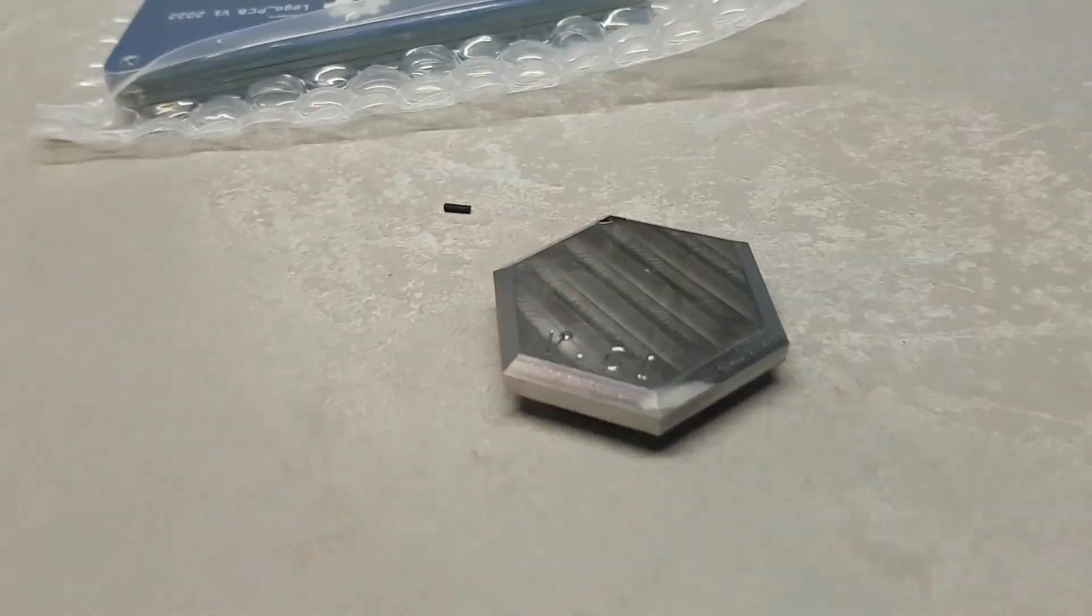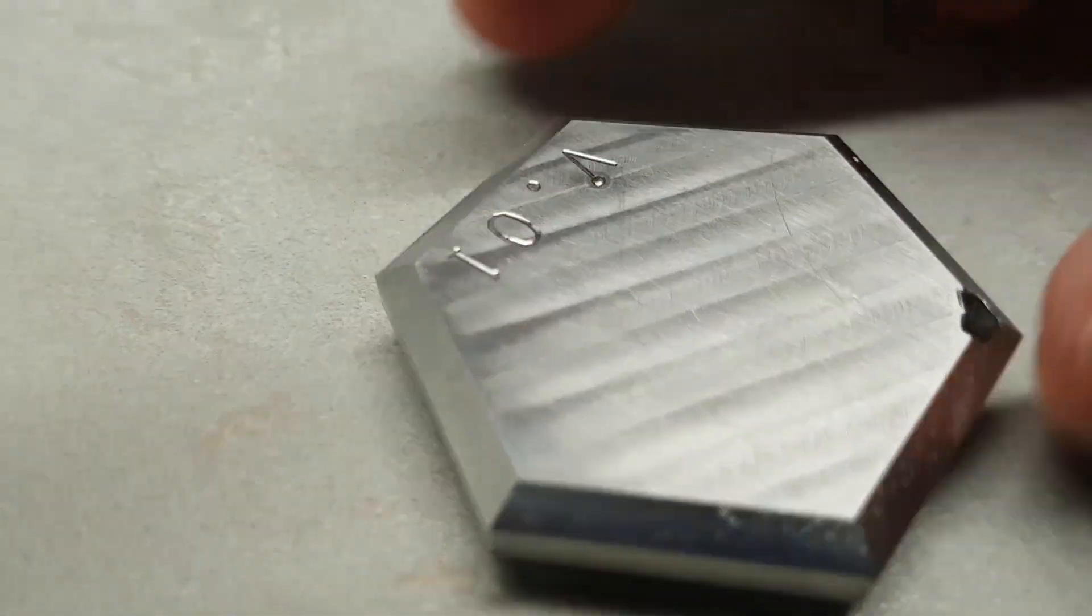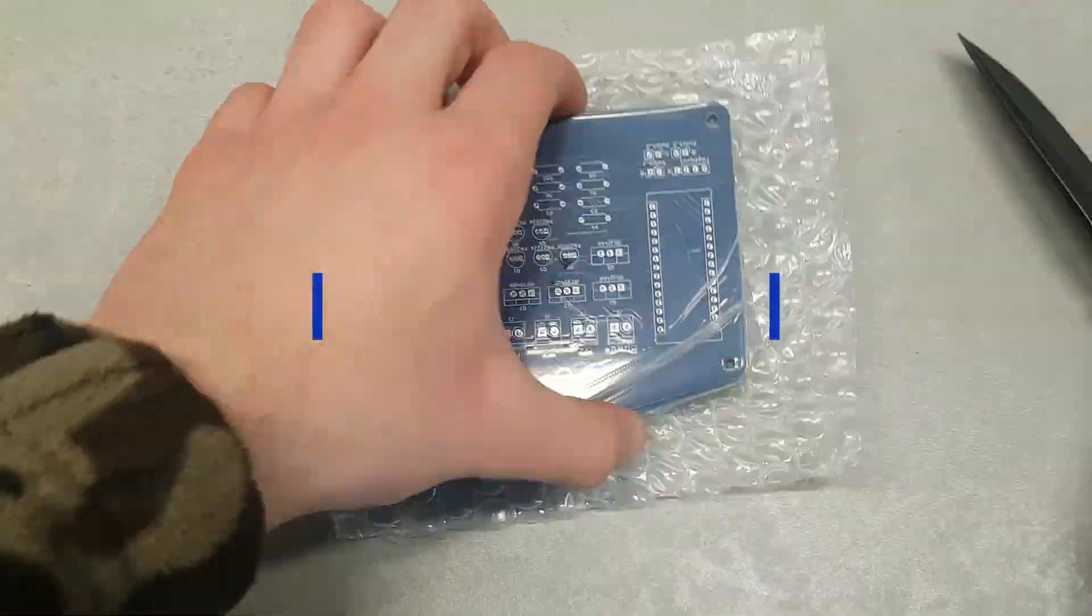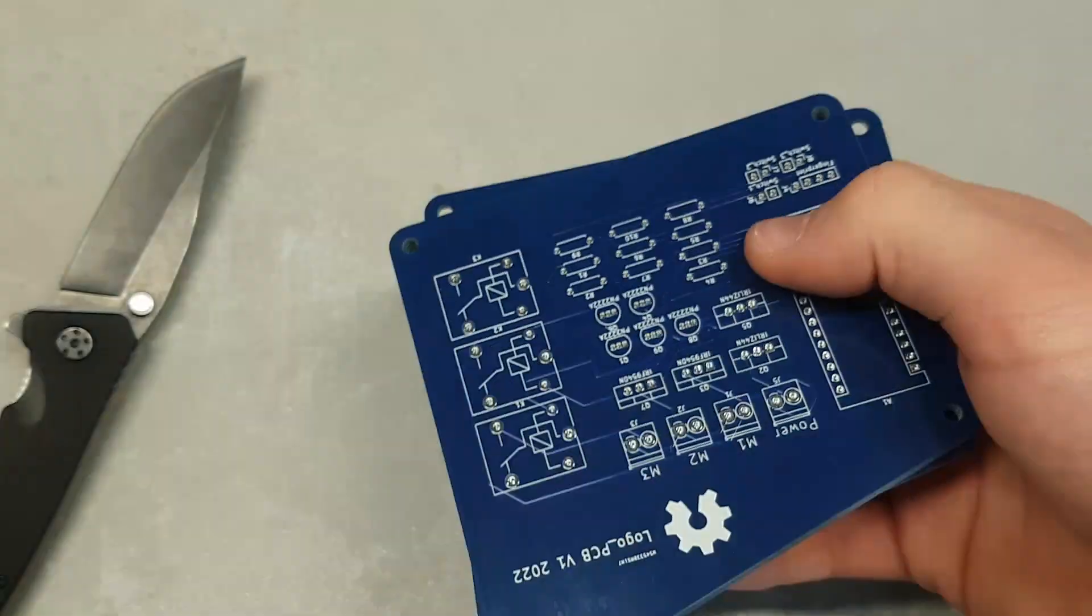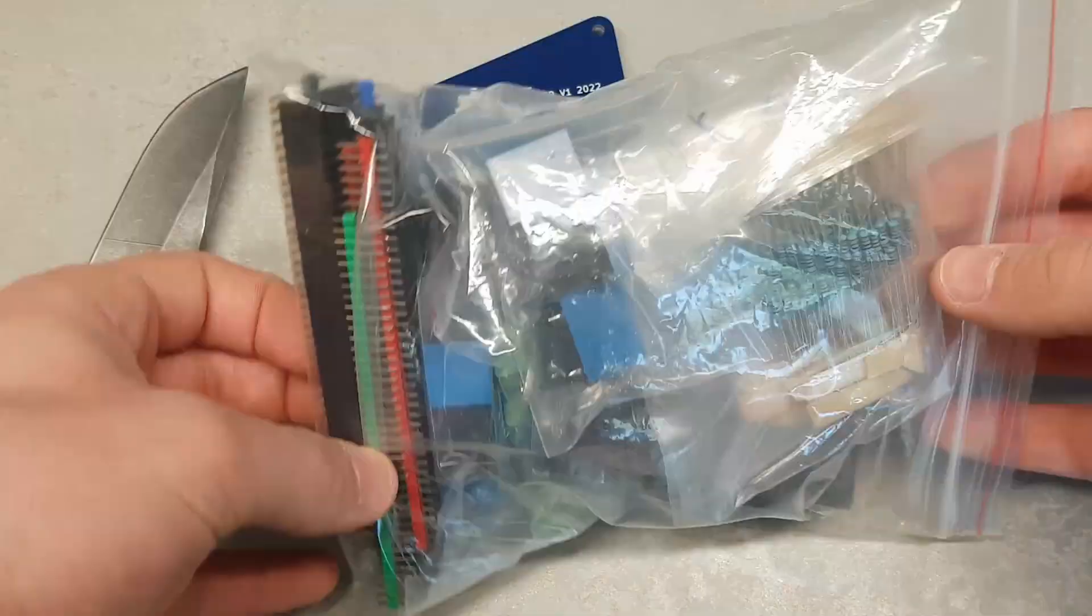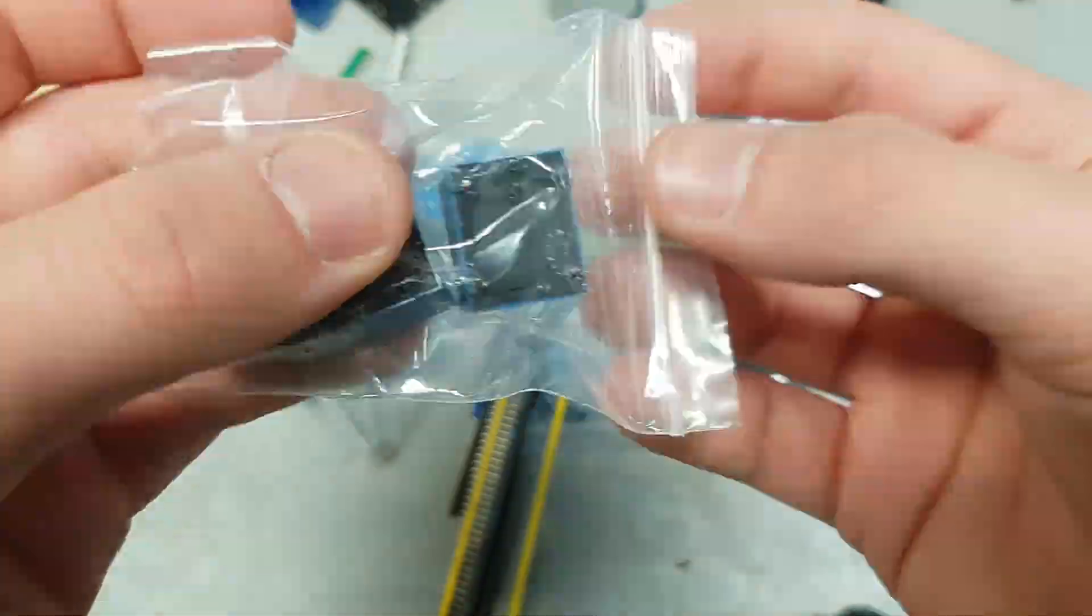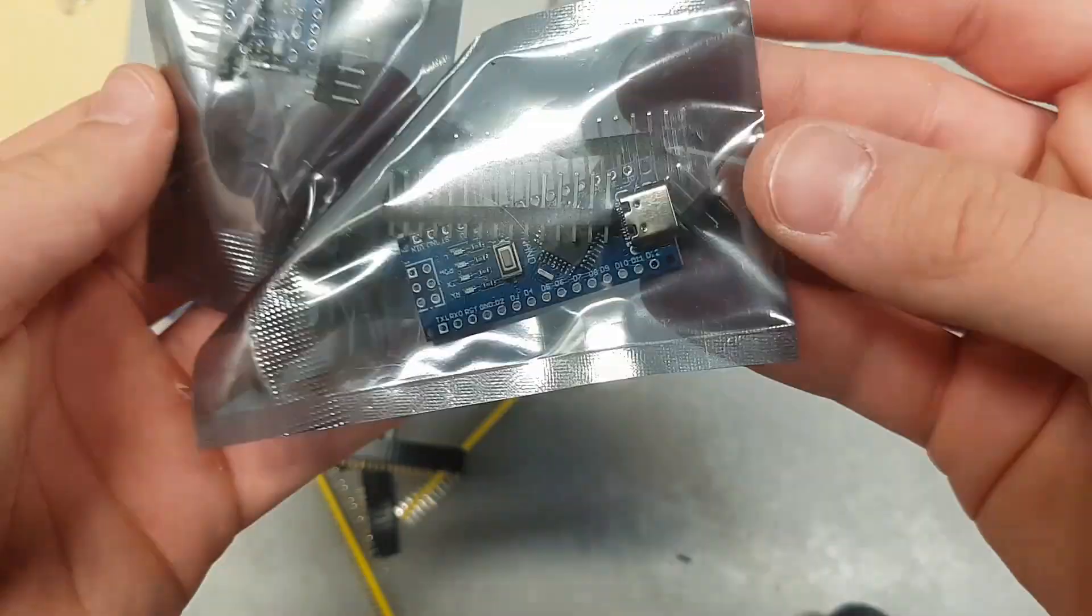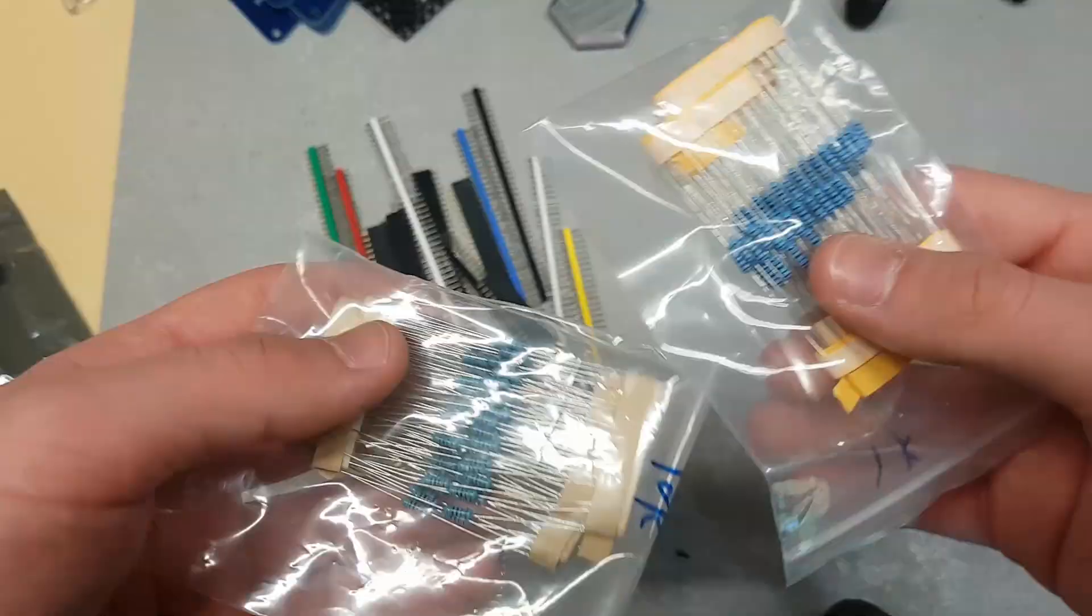The surface finish on the machined parts is just great. Now let's see the two-layer PCB. This PCB is used to control all of the electrical components like the connectors, the Arduino Nano, the MOSFETs, the relays, and everything else.